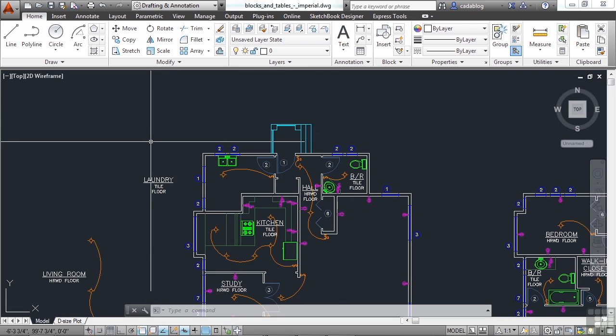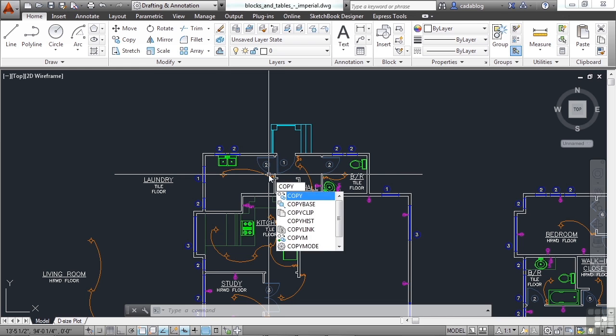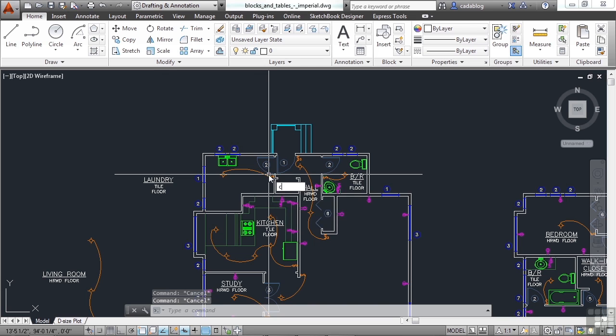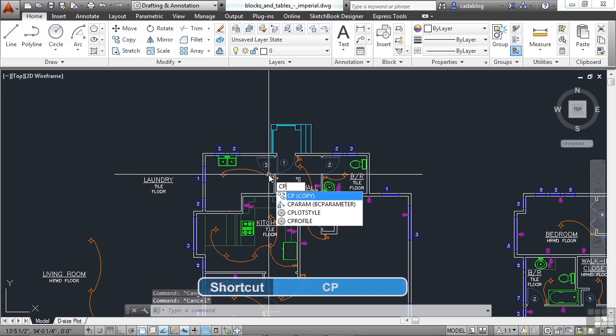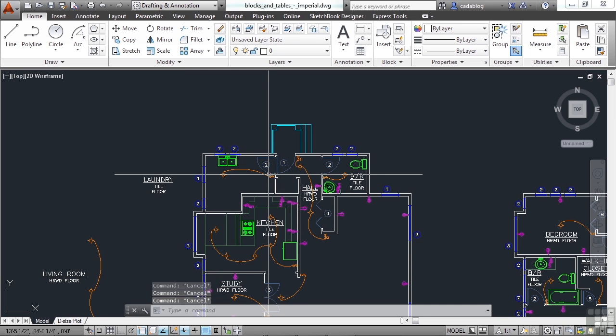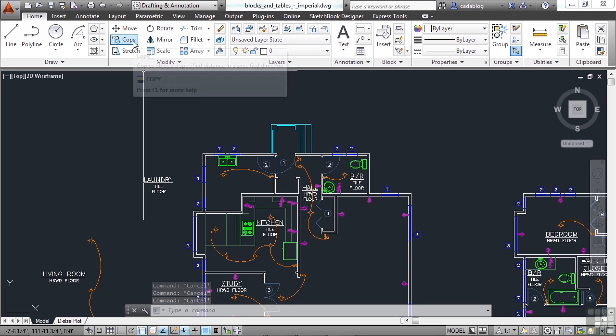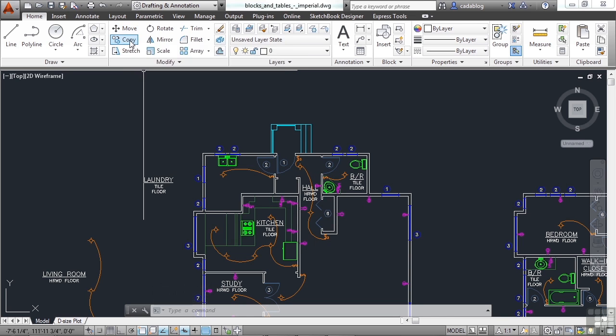Now the copy command works exactly the same way. You just select your objects, you pick a base point, and then you pick your insertion point. So you type in the word copy, or the letters CP for copy. Now don't hit C, that's circle. You want CP for copy. Or you can find it here in the ribbon. It's right by the move command.